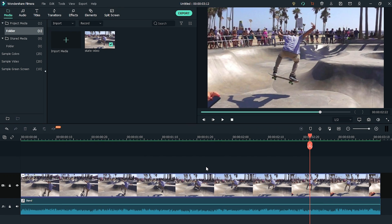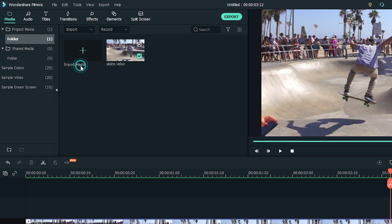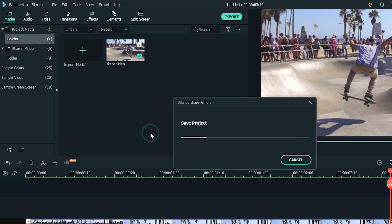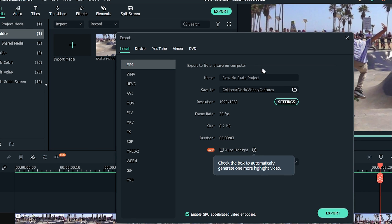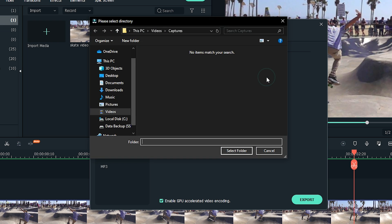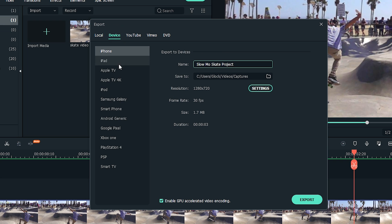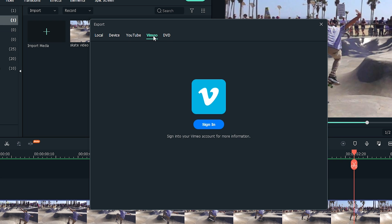All done with your video? It's time to save and export it. Saving your video is very straightforward. Click on File and then Save Project. Then you'll need to enter the name of your project and hit Save. To export your video, click on the Export button. You'll find the options to export it locally or to a specific device. You can even export to YouTube and Vimeo directly, or burn your video to a DVD.